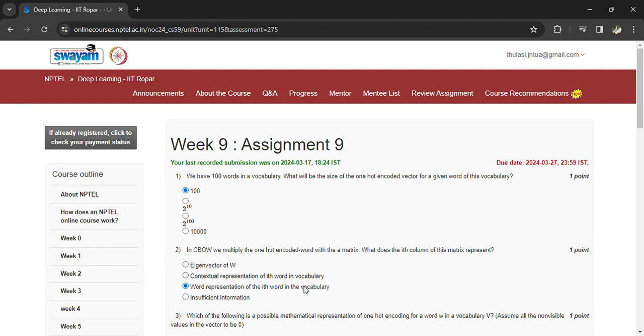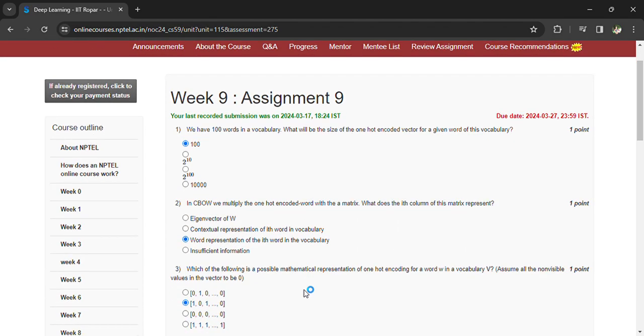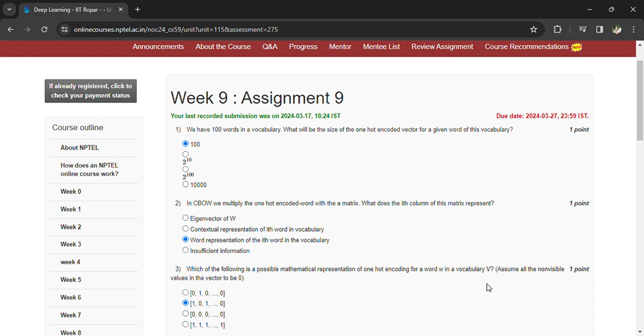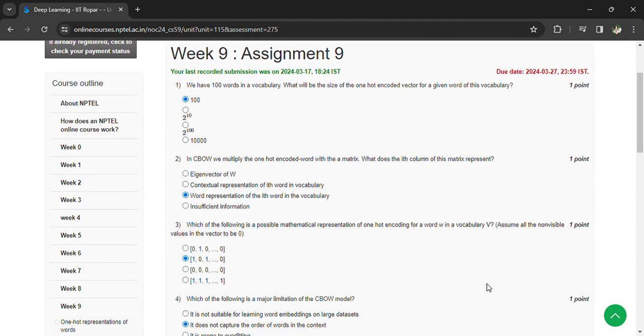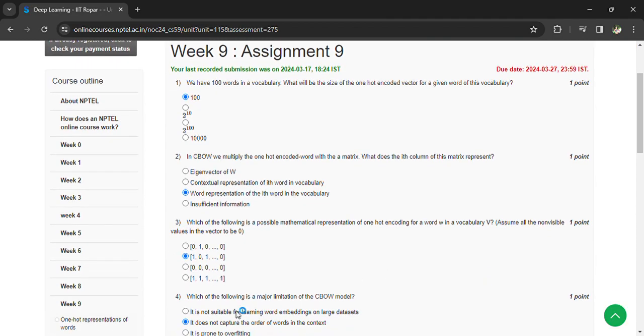Coming to the third question, which of the following is a possible mathematical representation of one hot encoding for a word w in the vocabulary? B: one, zero, one, so on, zero.